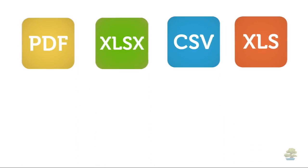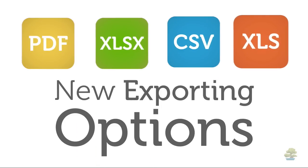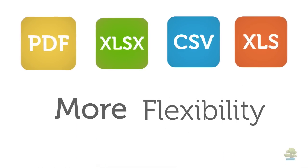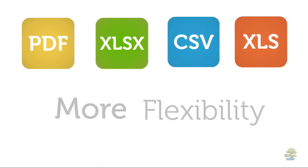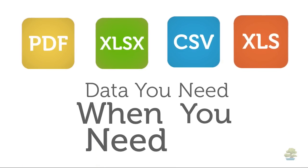And everyone will love the new exporting options that give you more flexibility to get the data you need when you need it.